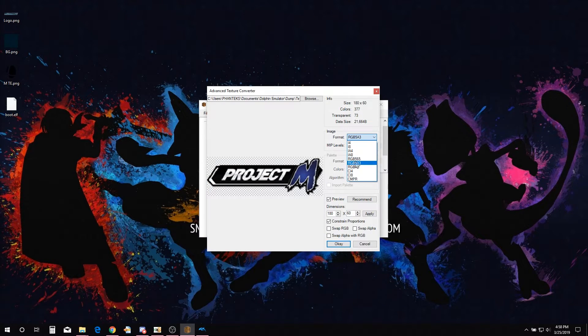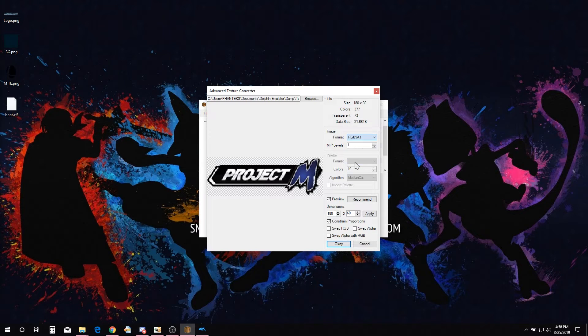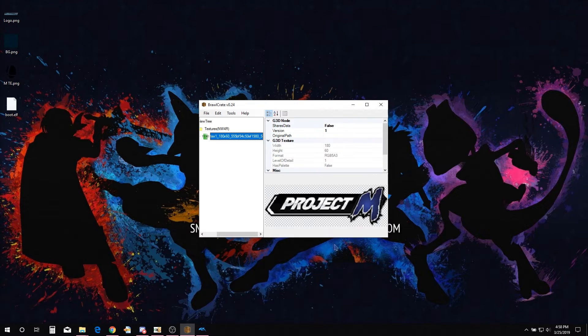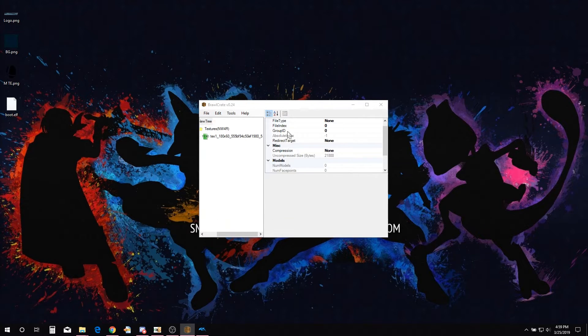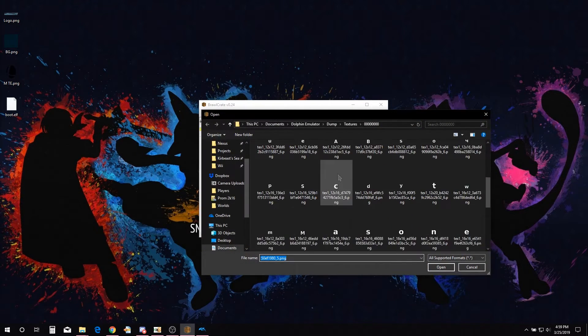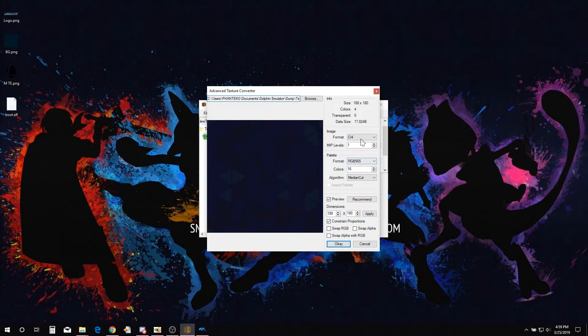So this is the format we are going to use. If the format is not RGB 5A3, make sure to use the matching format of the texture. We are good to press OK. Now we are going to import the rest of the textures we are going to change using the same process.